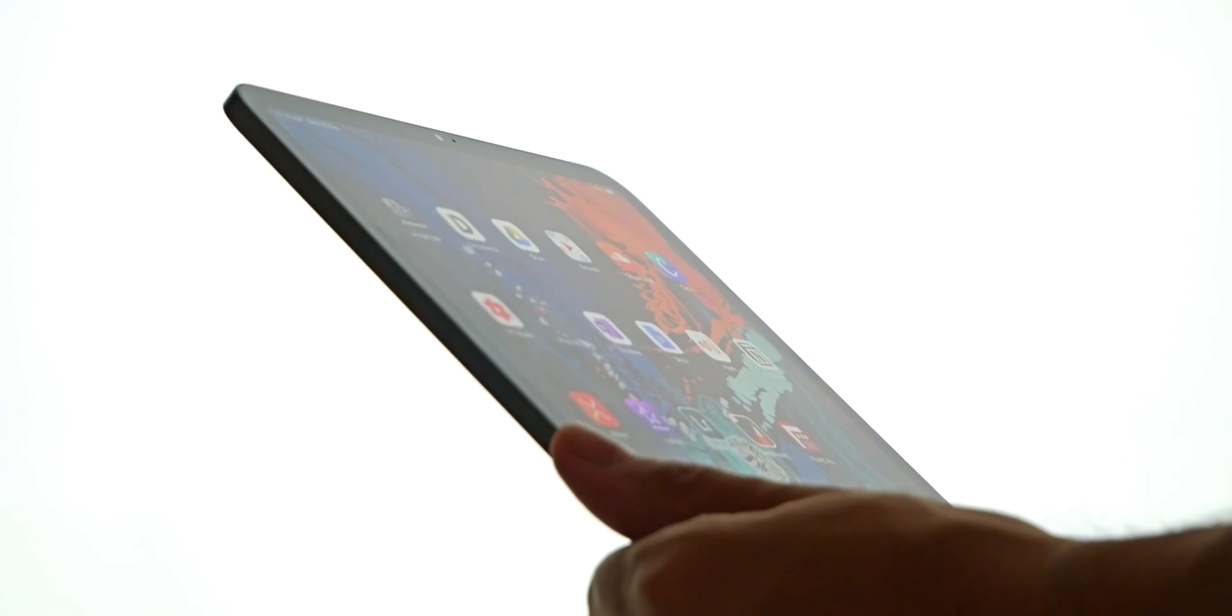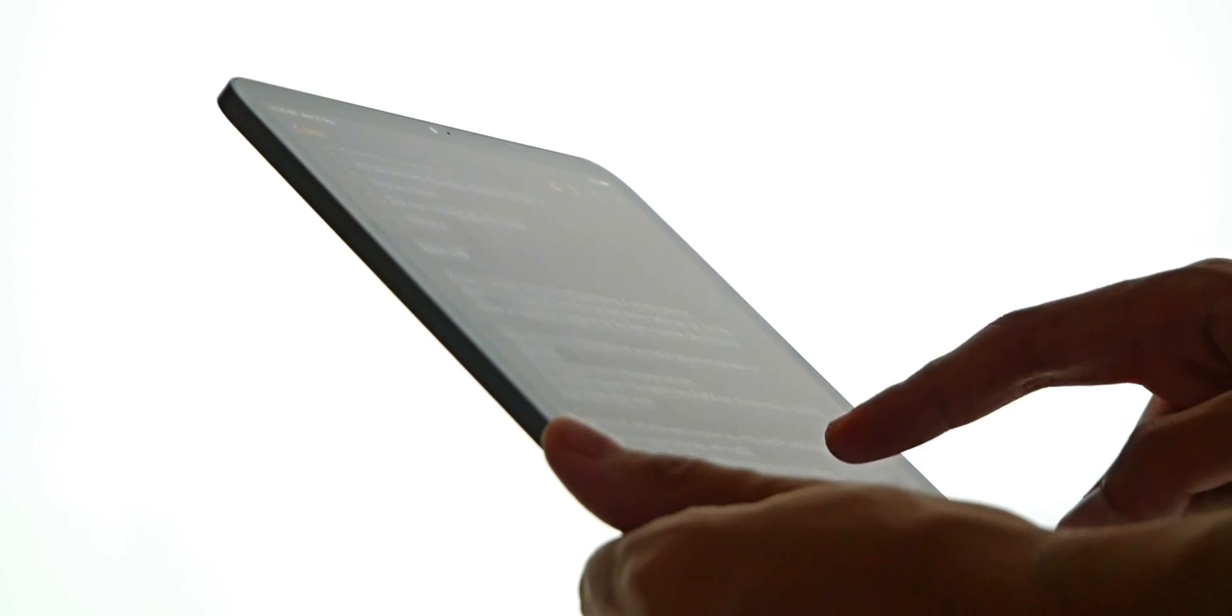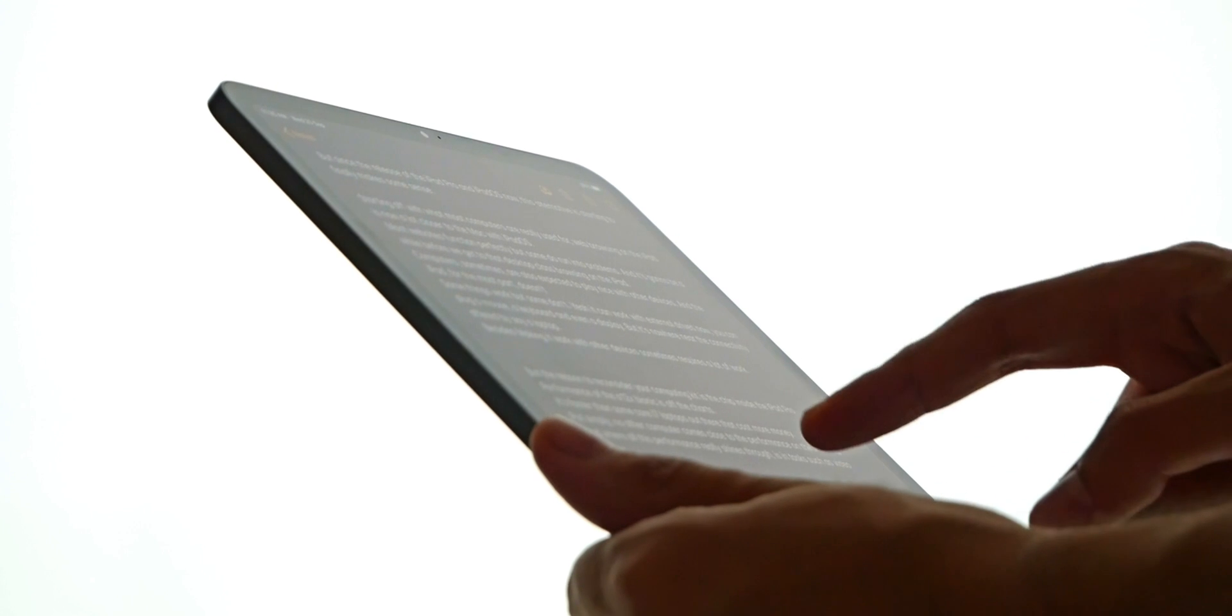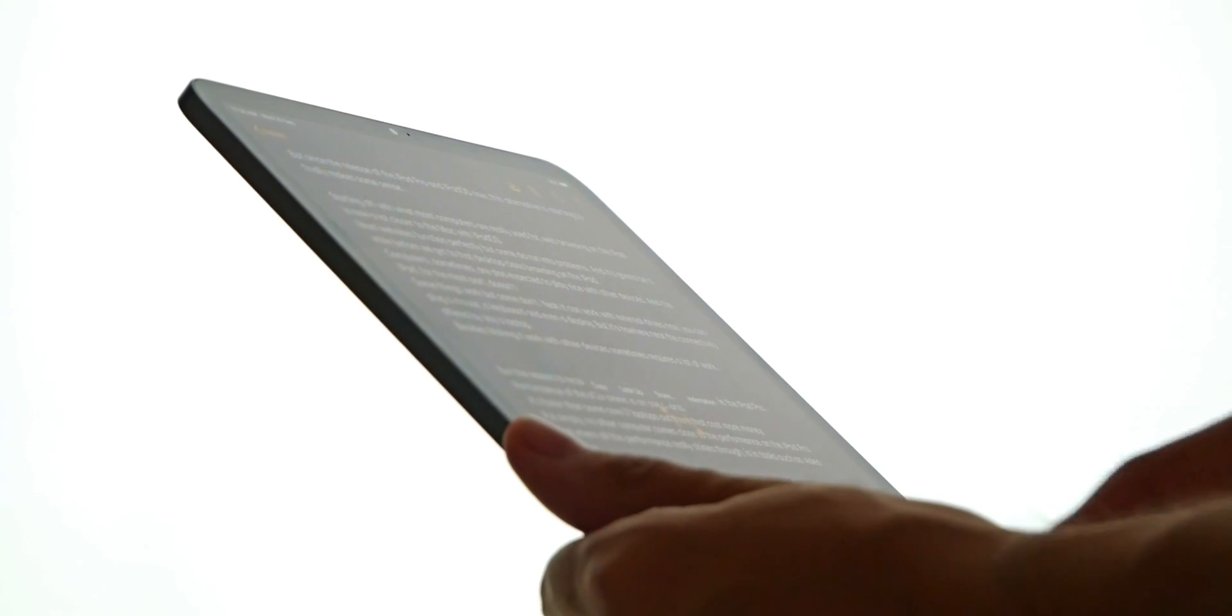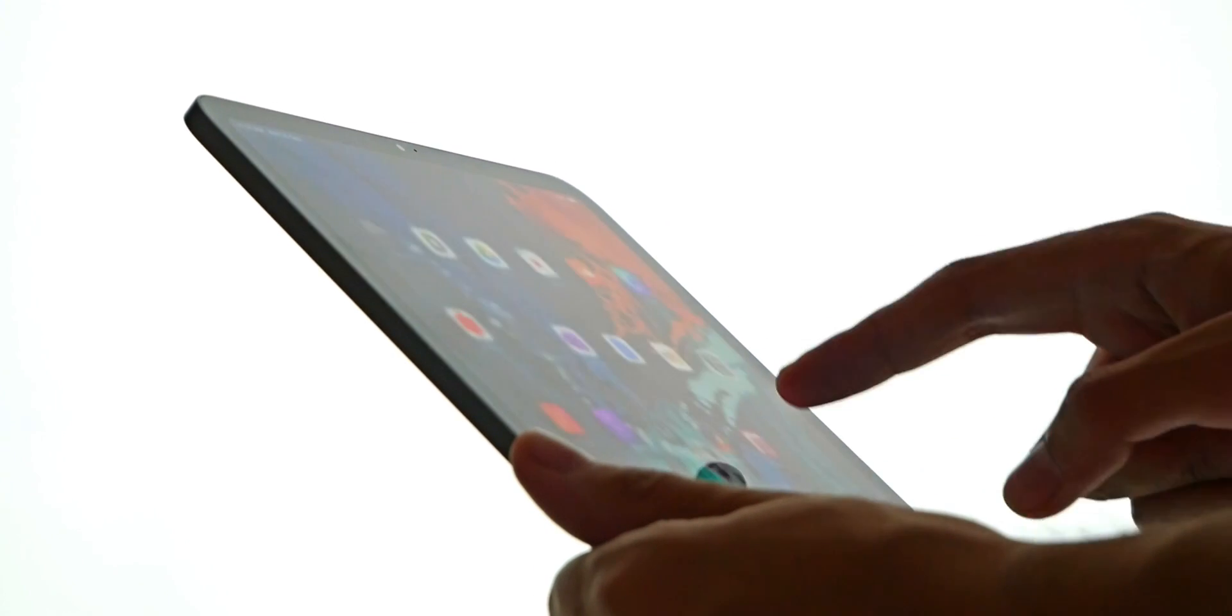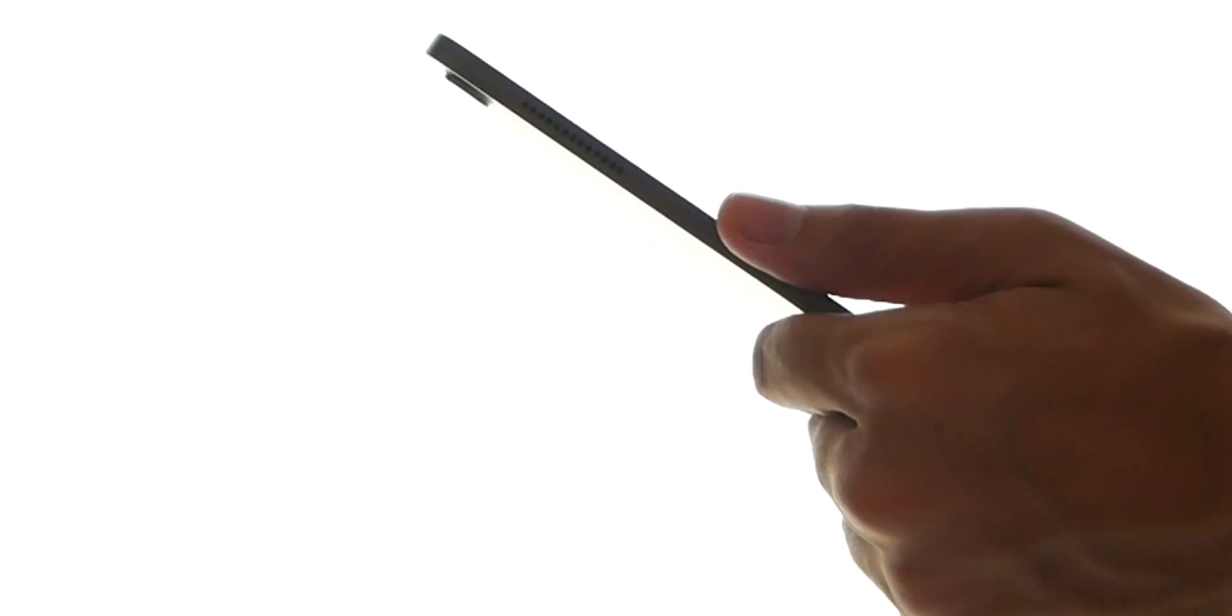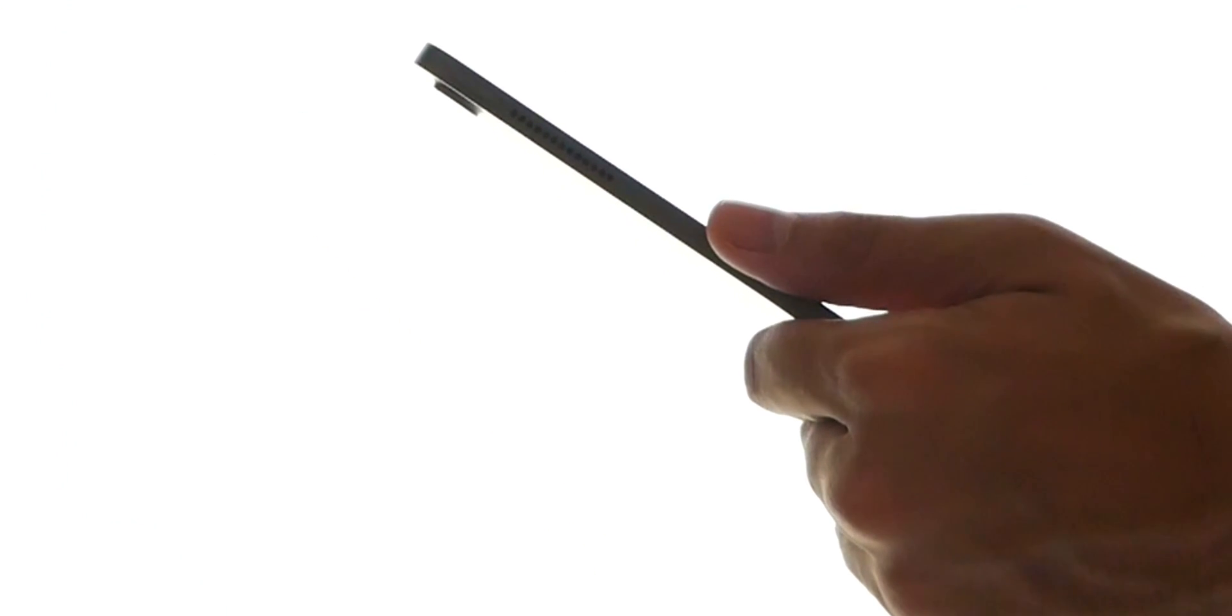It turns out that getting rid of the mouse and interacting directly with touch also brings the whole experience a step closer on to a somewhat more personal level.